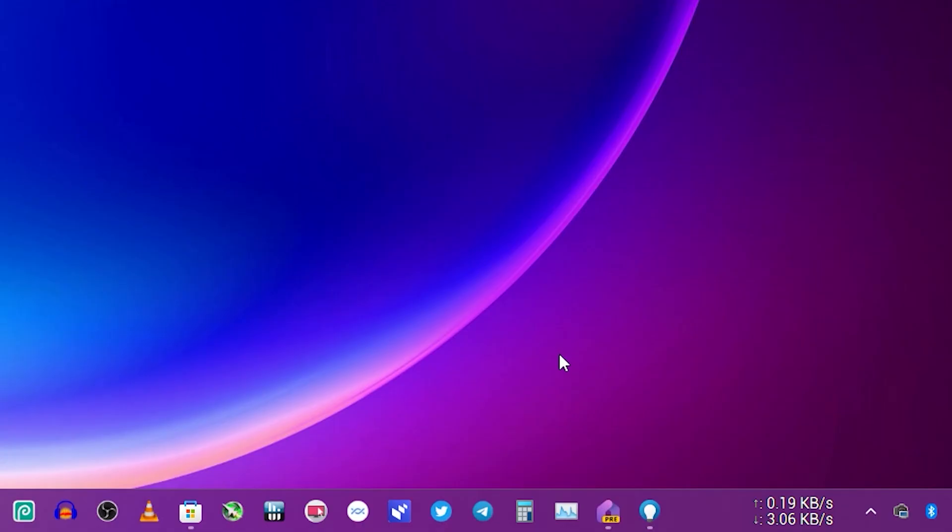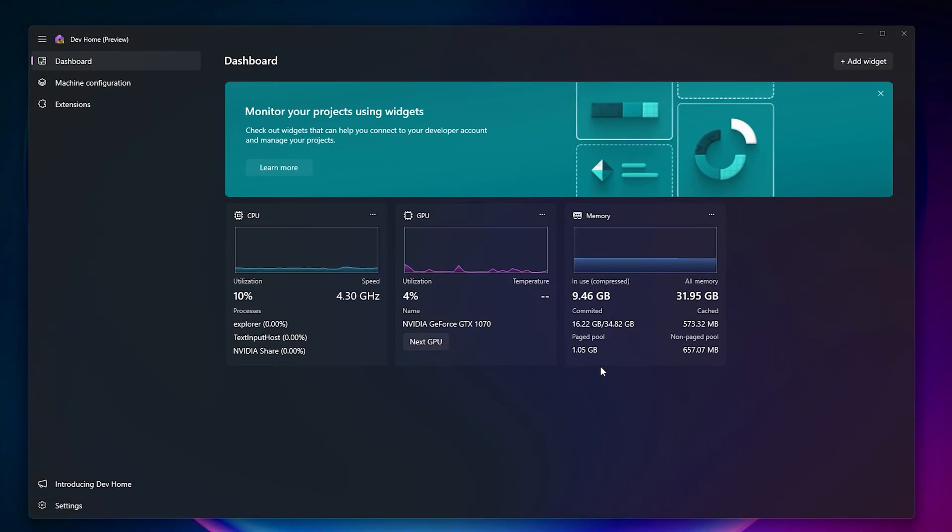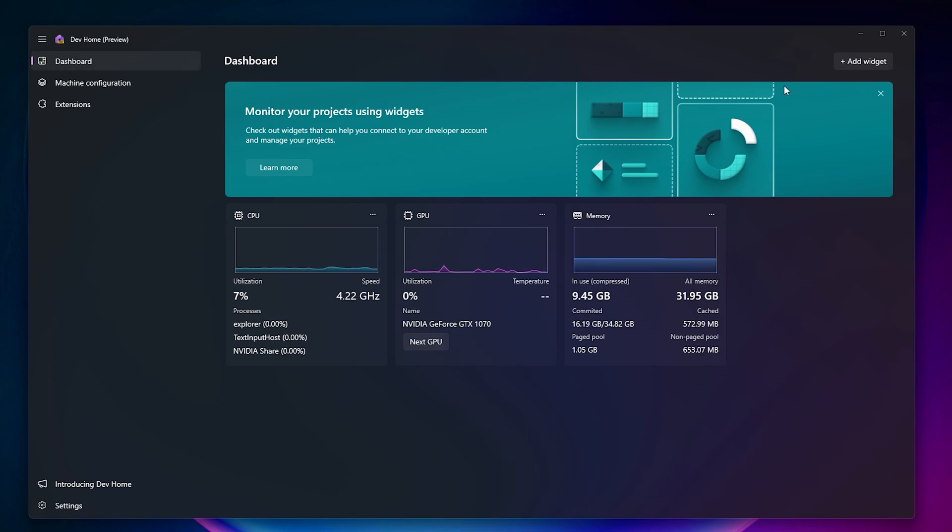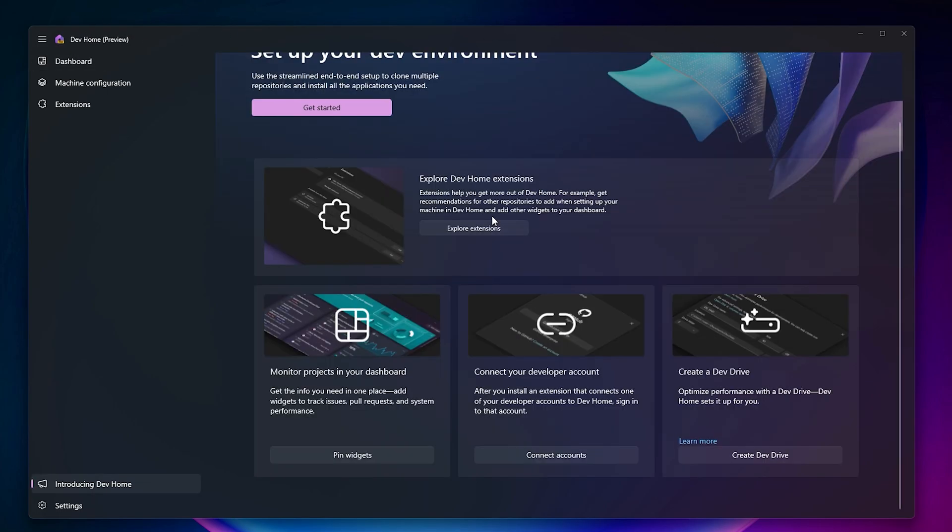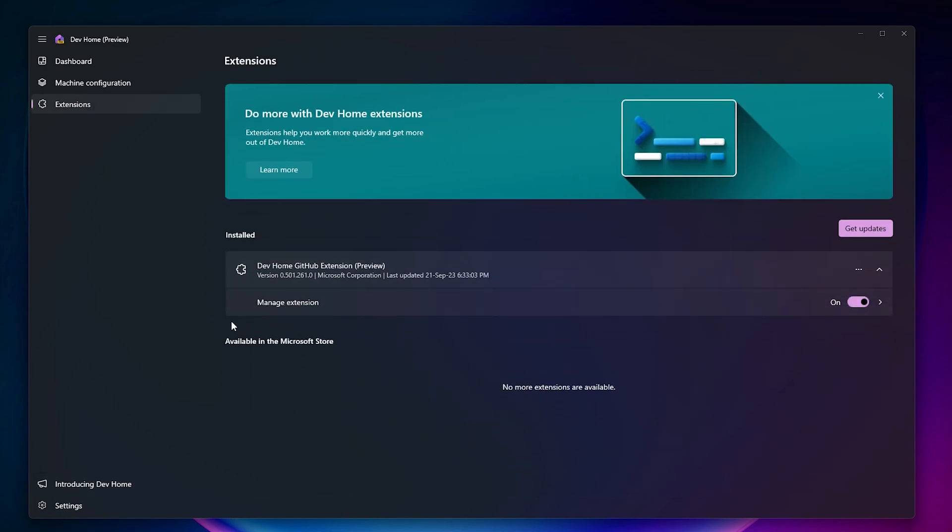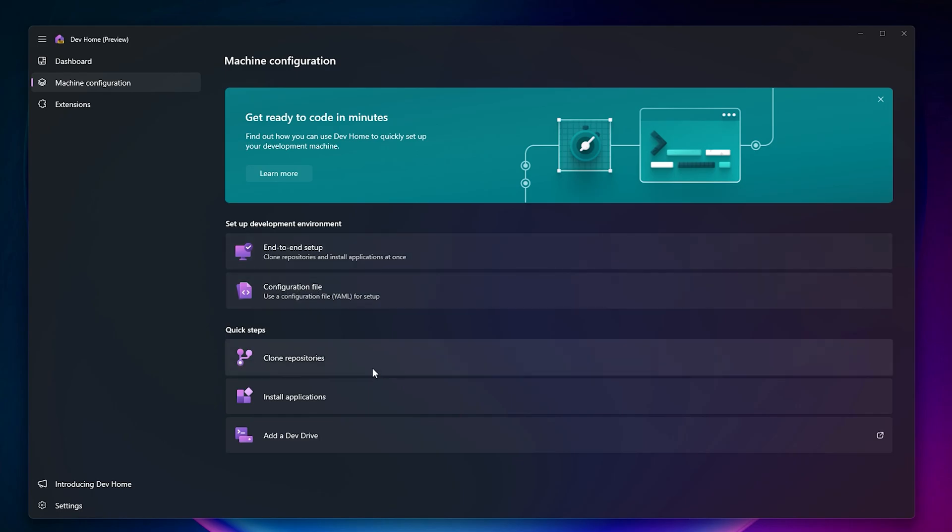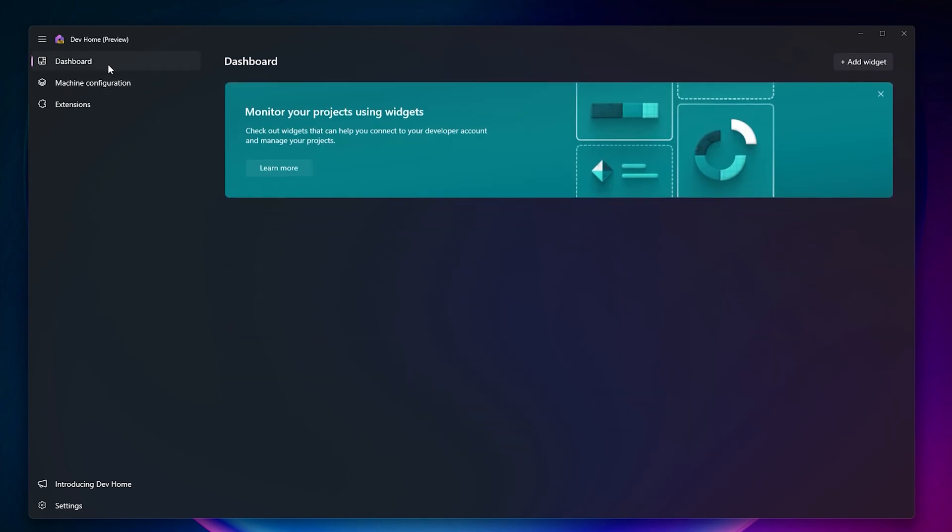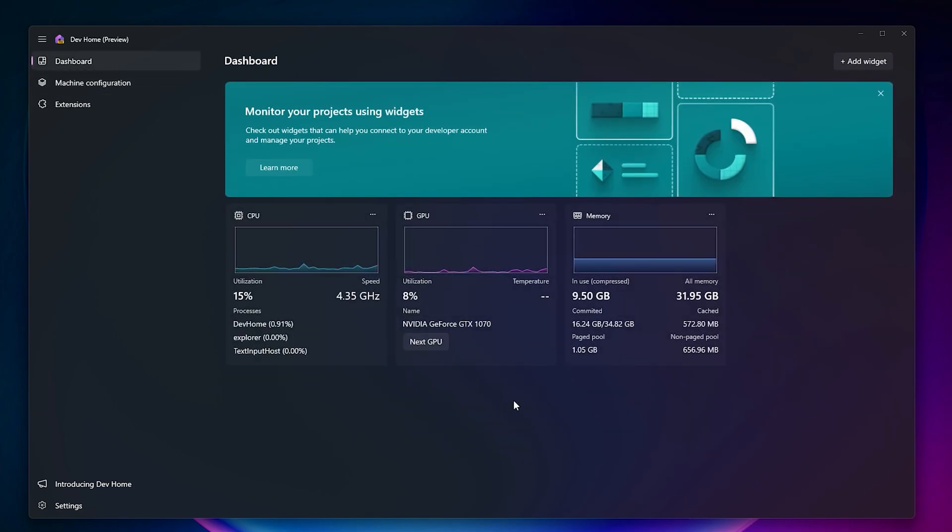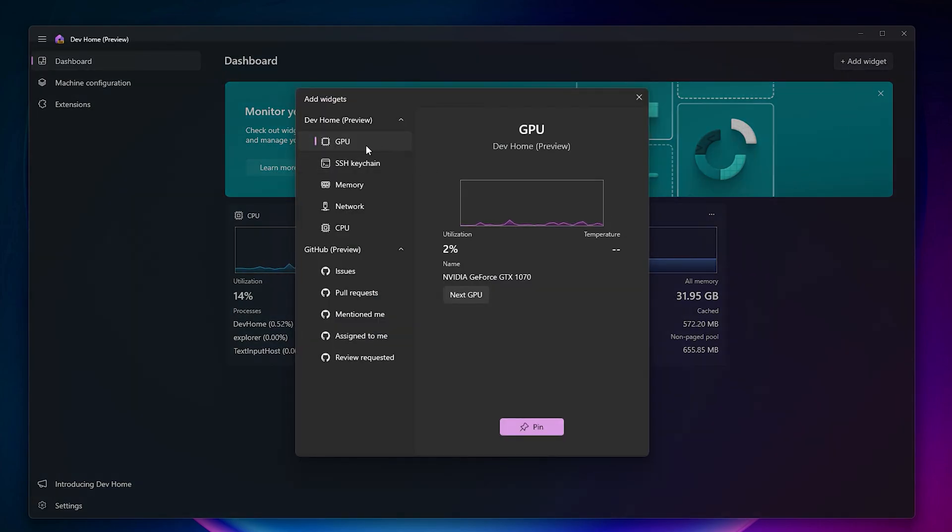One new thing I've seen on this latest build is the Dev Home Preview, which is specifically for developers. I'm not a developer so I don't have much knowledge about this, but you can connect to your GitHub with this. You can see extensions right here like the Dev Home GitHub Extension Preview. In the machine configuration, you'll see end-to-end setup, clone repositories, and other features.